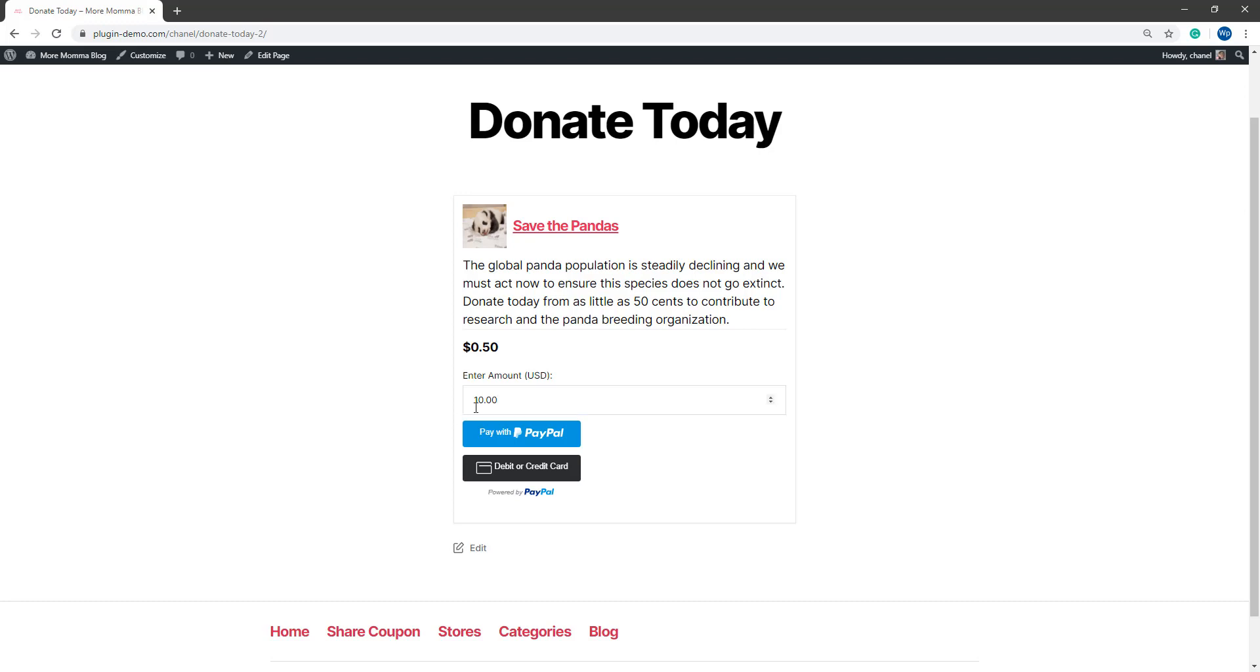So if my customer wanted to donate 10 USD to the Save the Pandas cause, they can enter 10 and then they can choose to pay with PayPal or a debit or credit card. Let's take a look at how this can be achieved from the backend of my website.